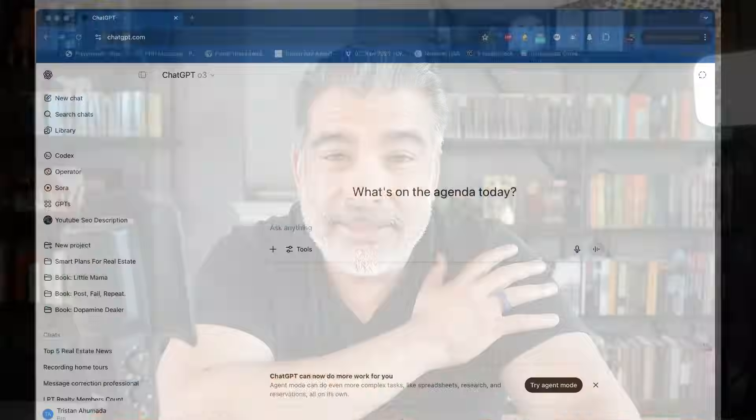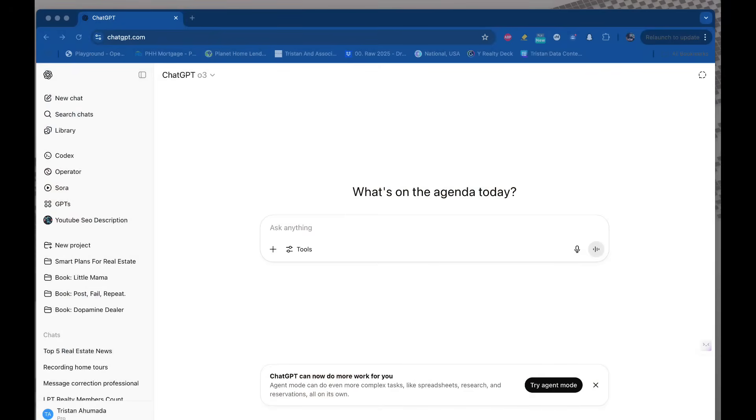Let's test out agent mode right now, specifically for presentations. I'm a real estate agent, so let's set this up for real estate agents. All right, let's go right into this.